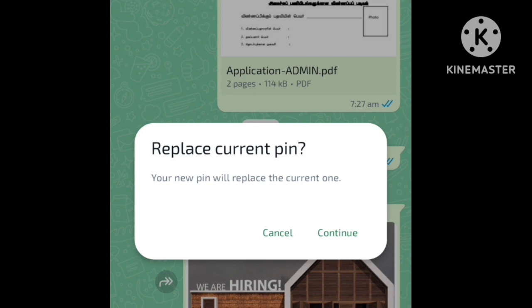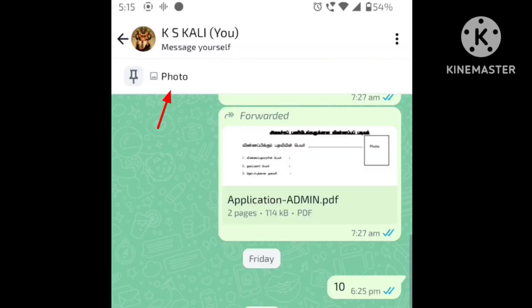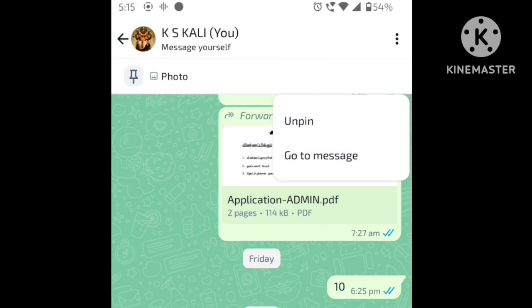If you have a photo, you can replace it. You can also pin a video. If you have a photo or video pinned, you can unpin it as well.